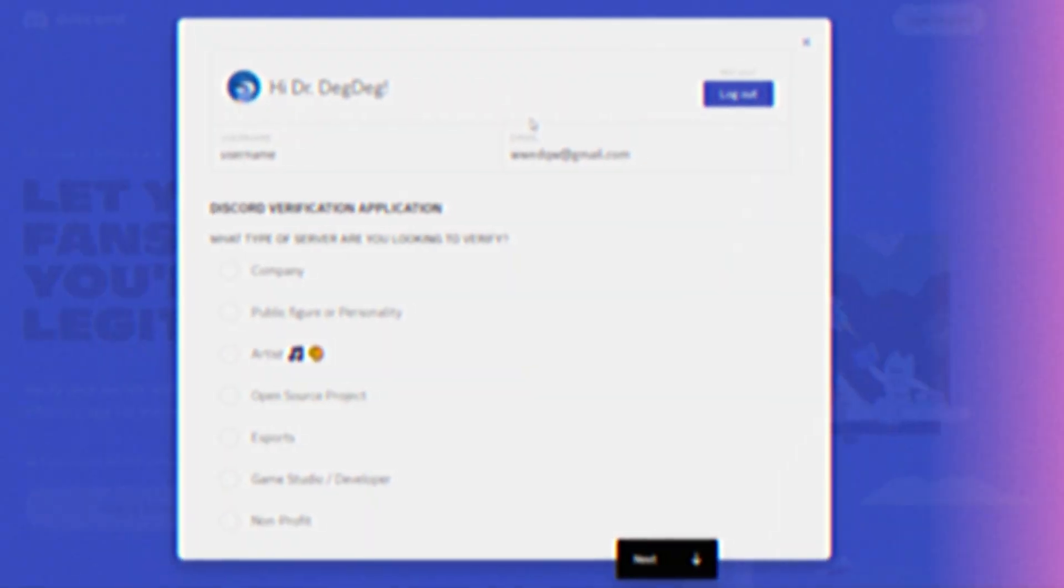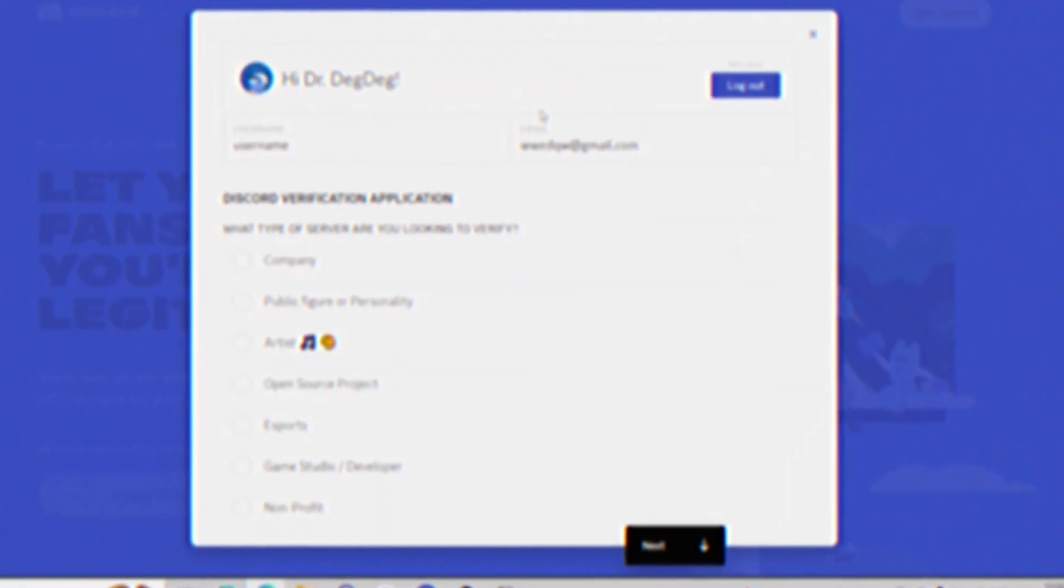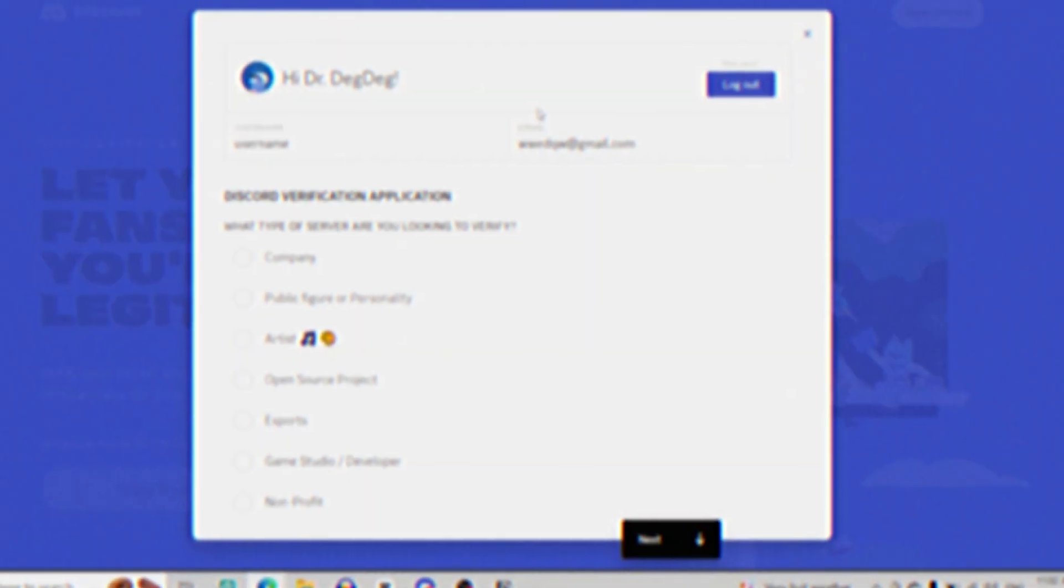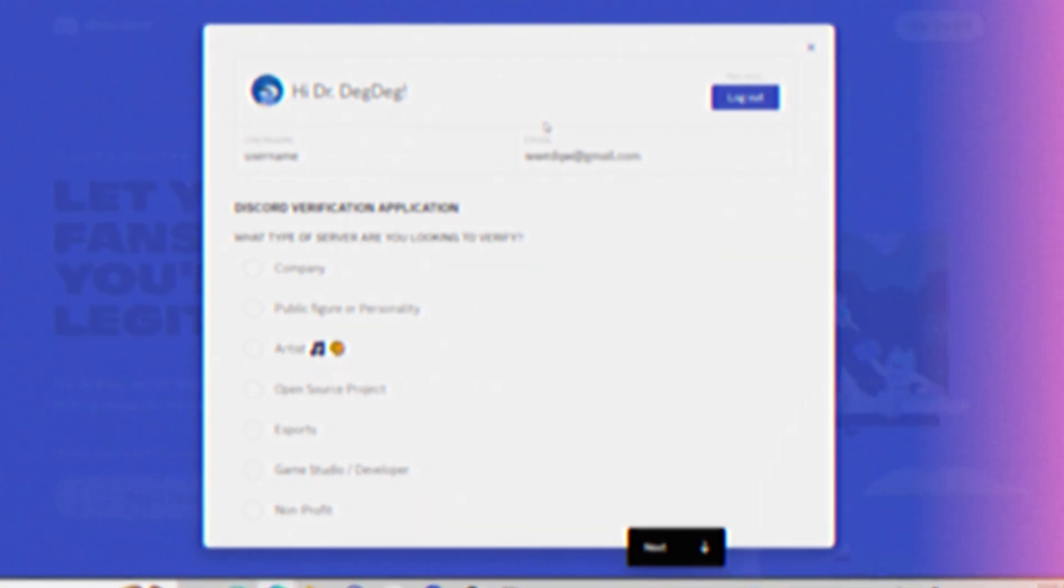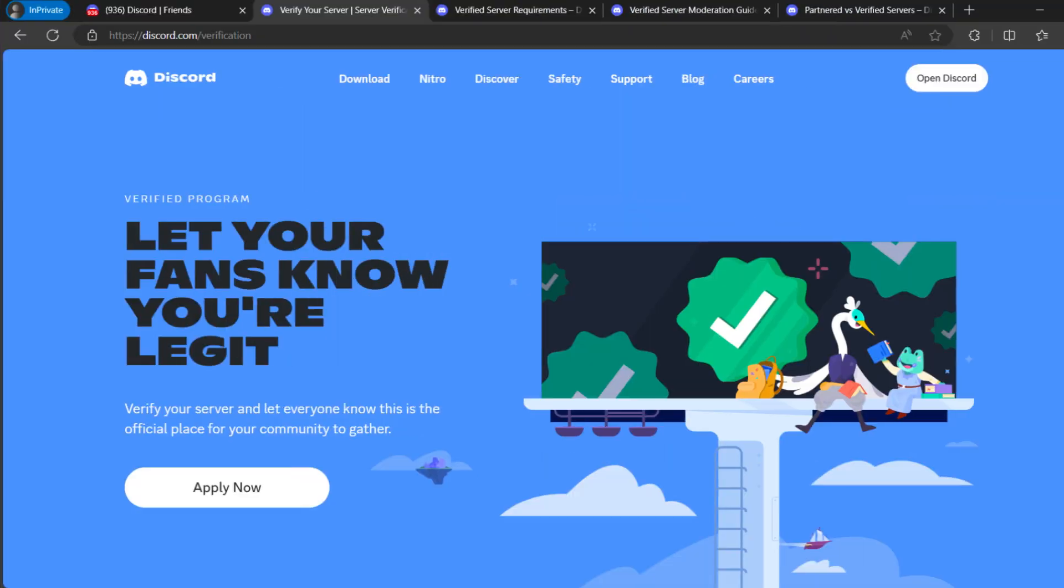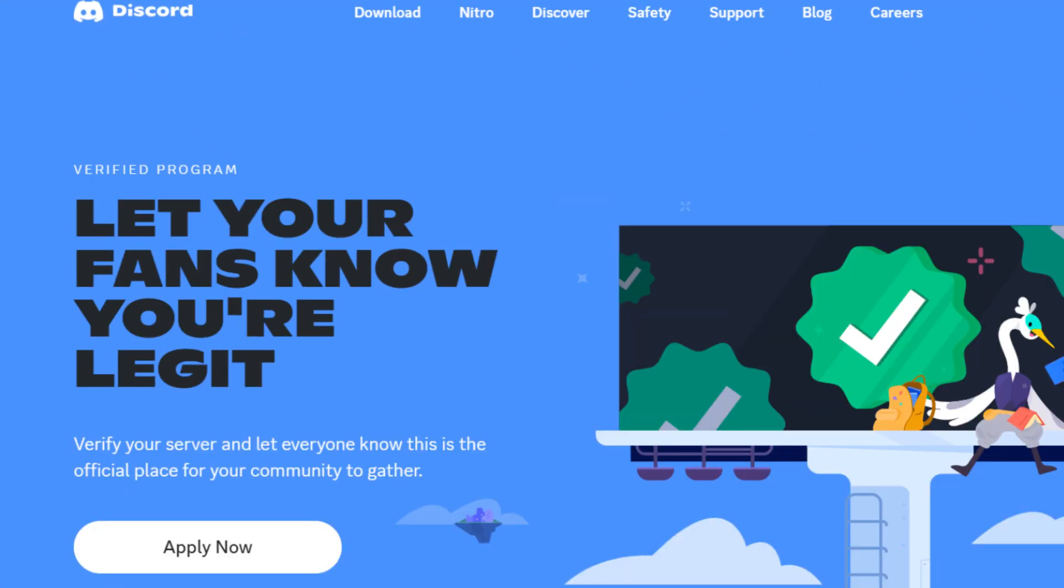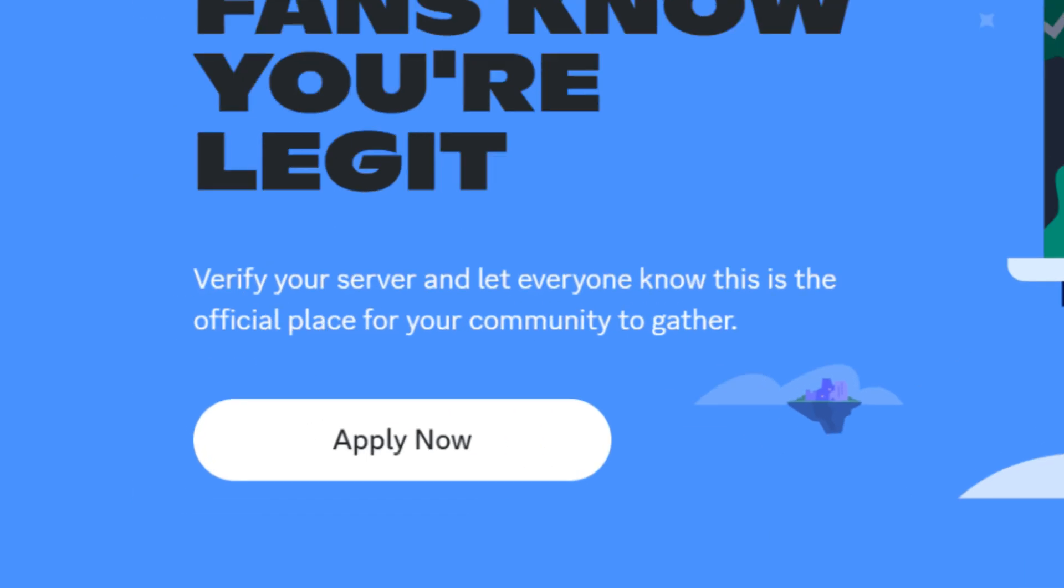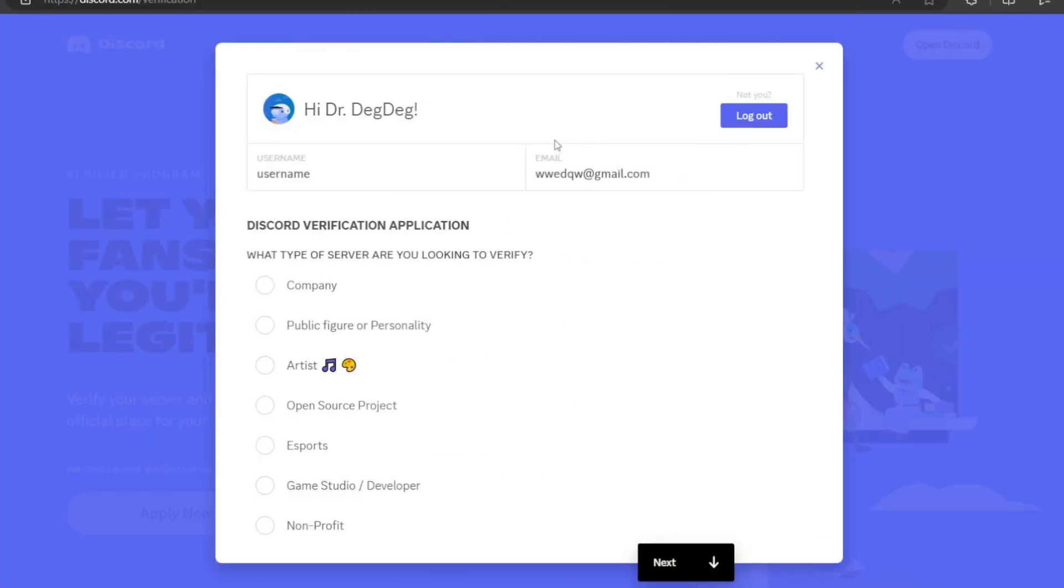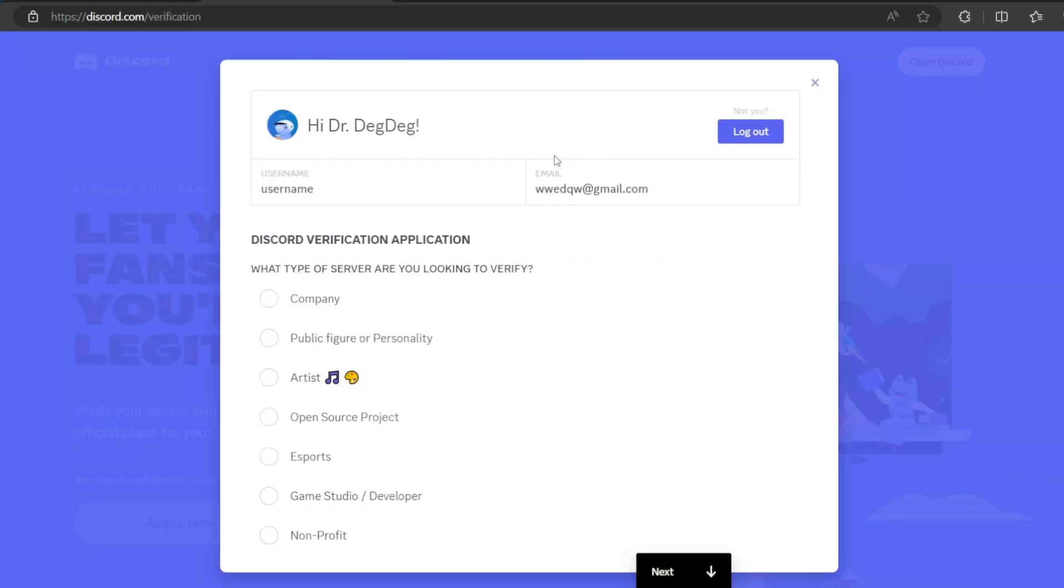If you think that you're ready to get your server to the next level and get it verified, you will have to open this page discord.com slash verification, then click on apply now button. Now I need to have you focused a bit here. So as you can see guys, this is the verification tab that appears to you after you click the button.